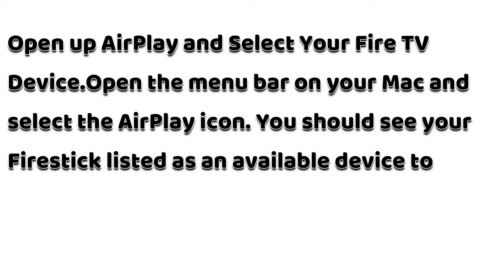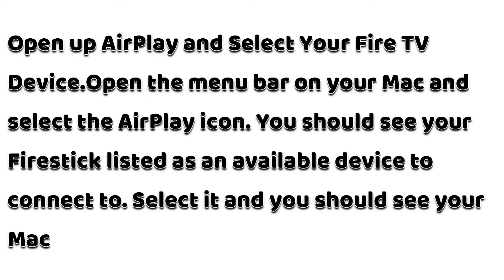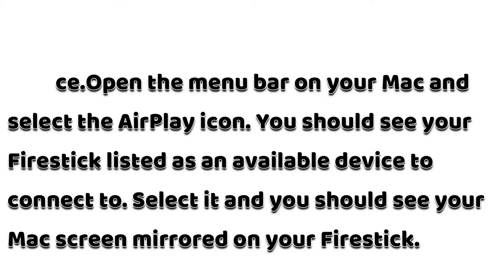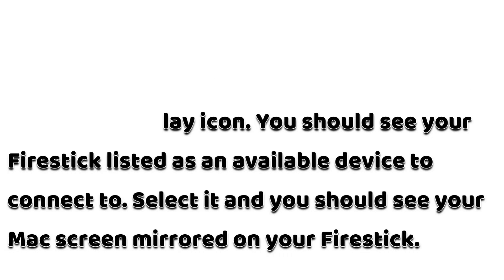Open up AirPlay and select your Fire TV device. Open the menu bar on your Mac and select the AirPlay icon. You should see your Fire Stick listed as an available device to connect to. Select it and you should see your Mac screen mirrored on your Fire Stick.